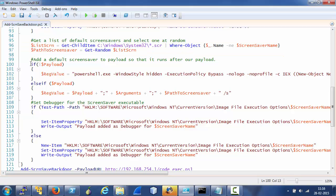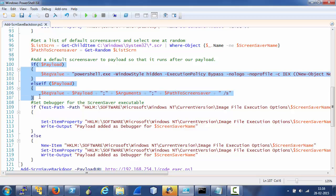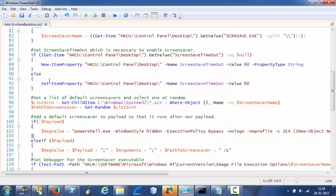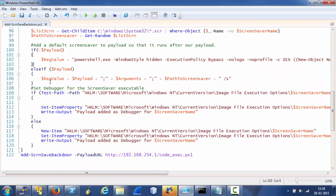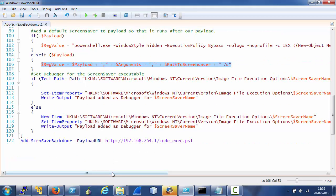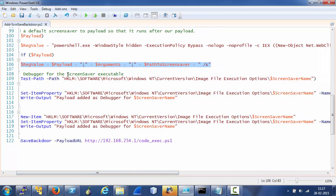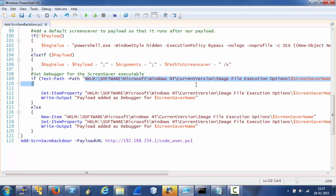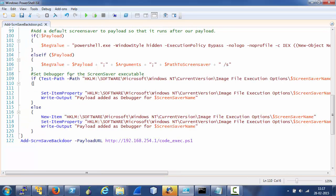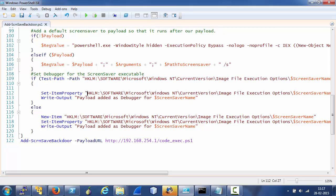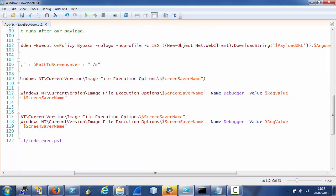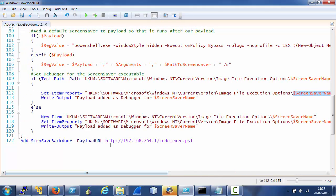We use the debugger feature of Windows where we can attach a debugger to the screen saver. This portion checks if the payload has been provided by the user or not. Having enabled the screen saver, we use the debugger feature of Windows where we can attach a debugger to any external process or file. We use this path.